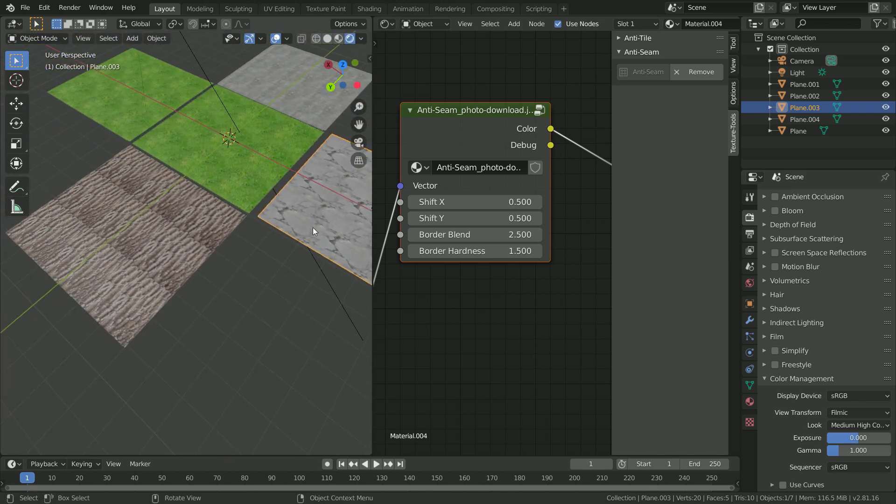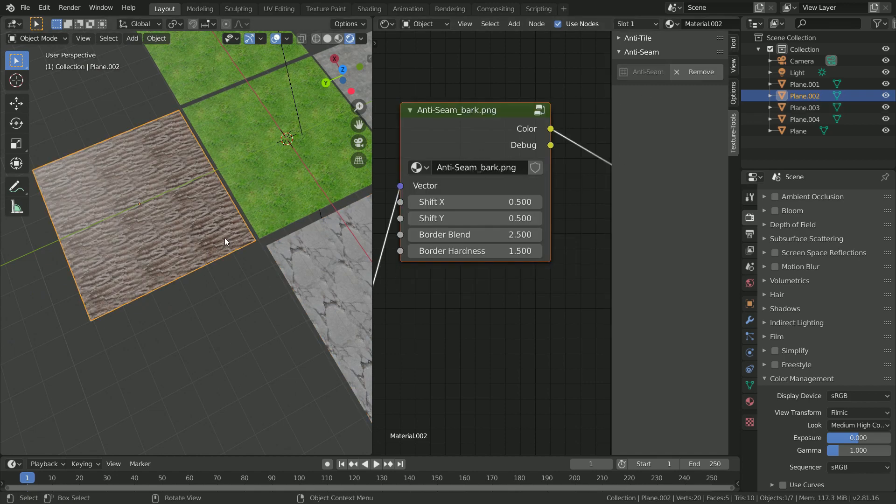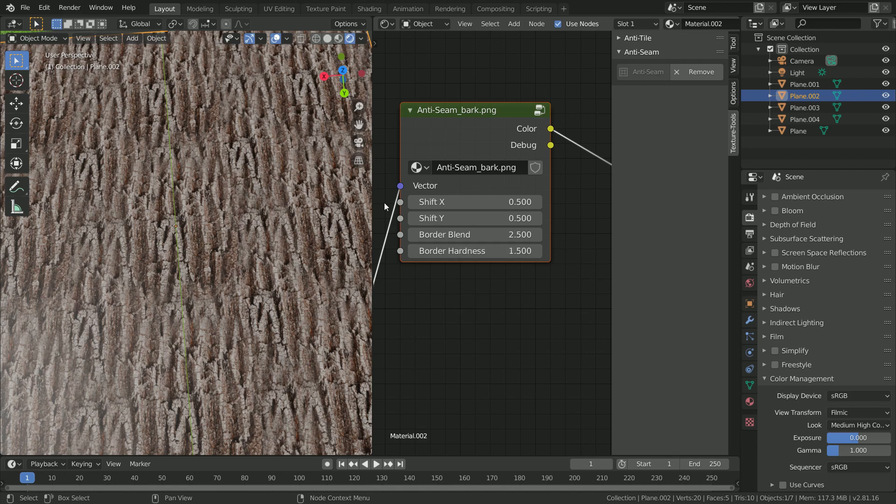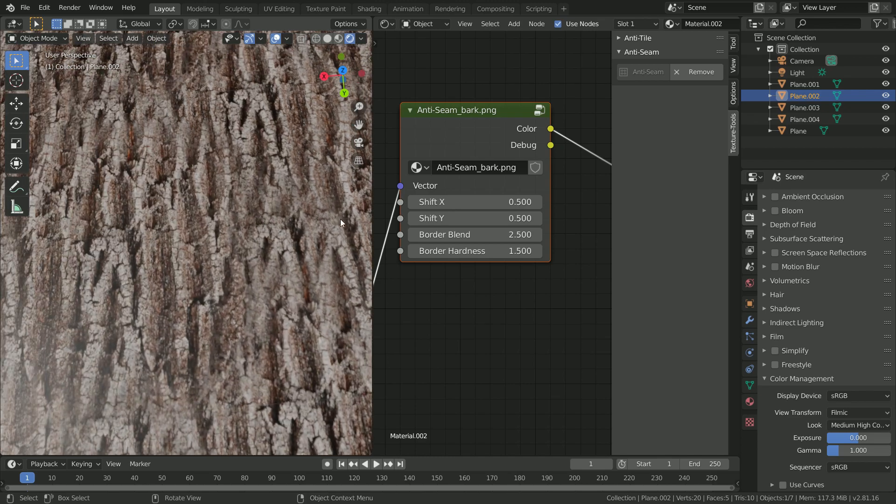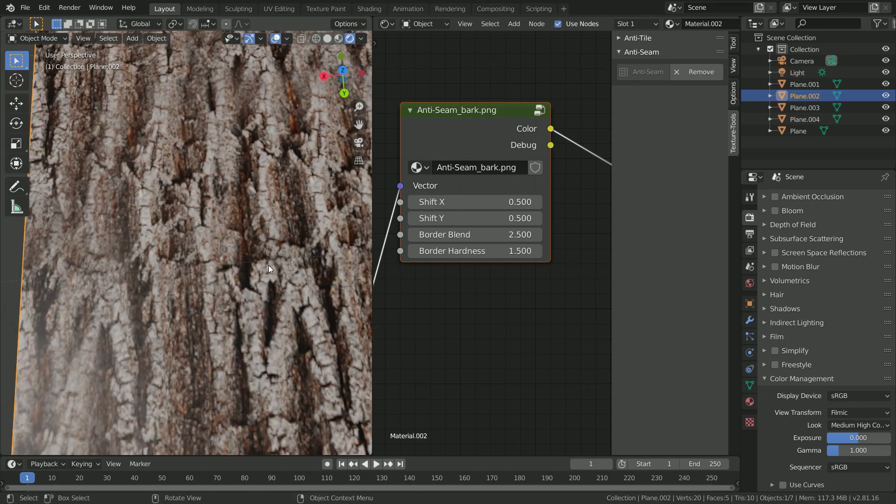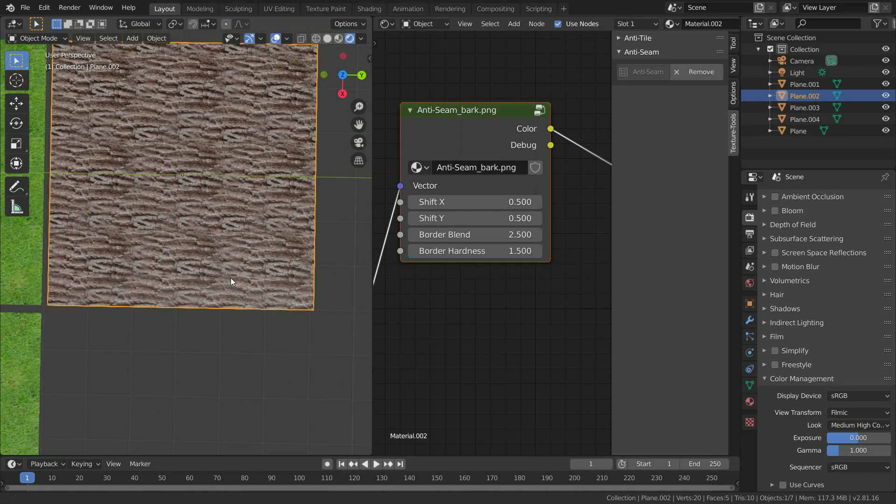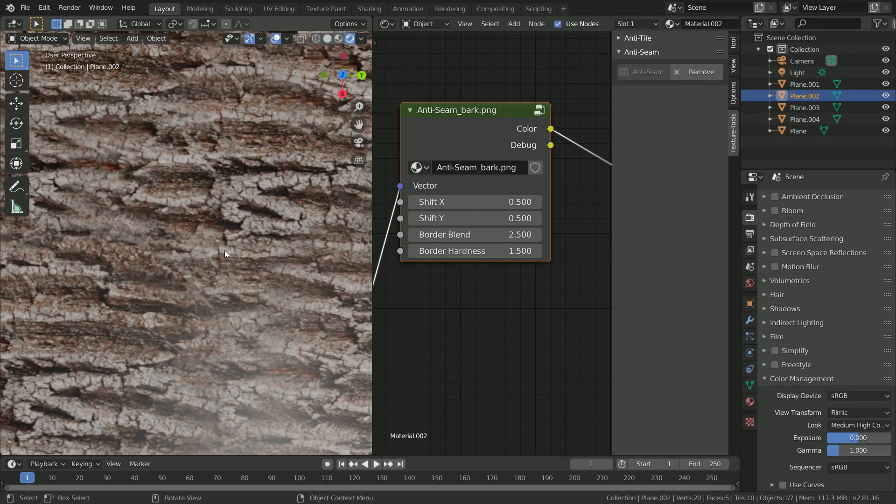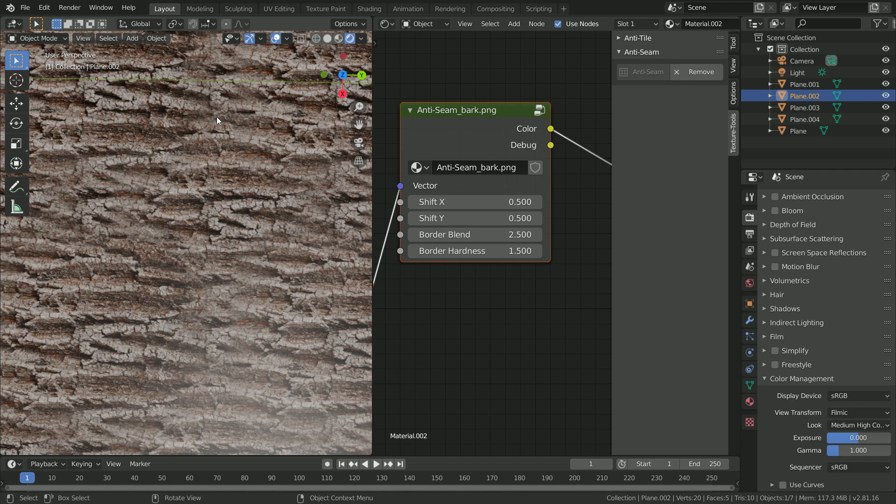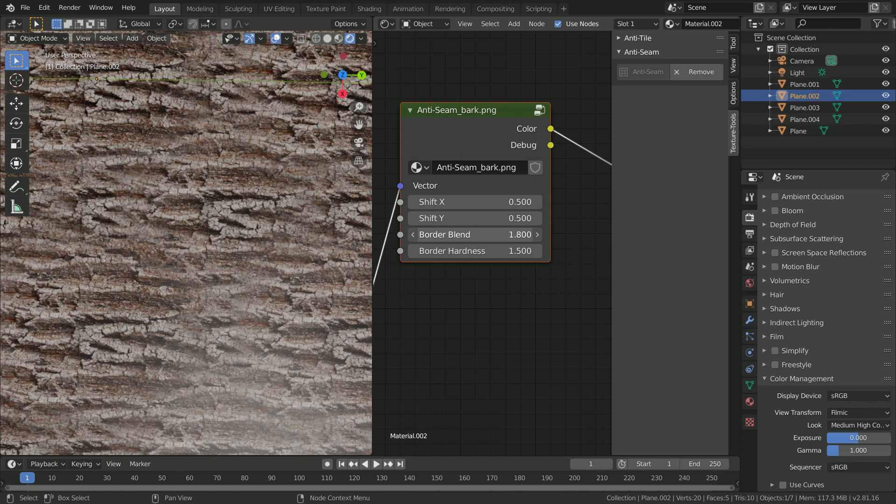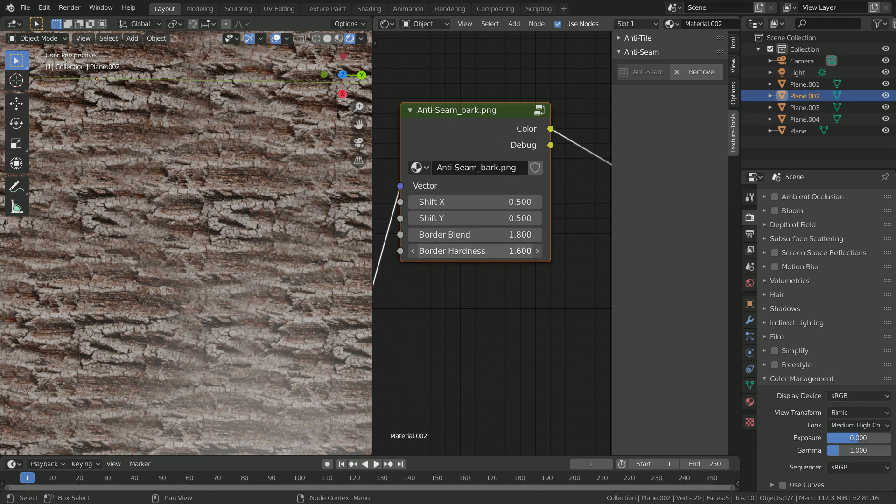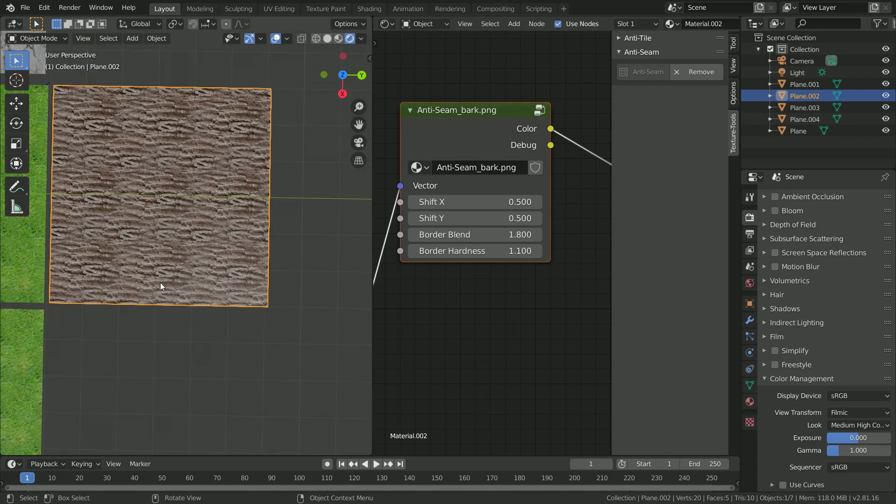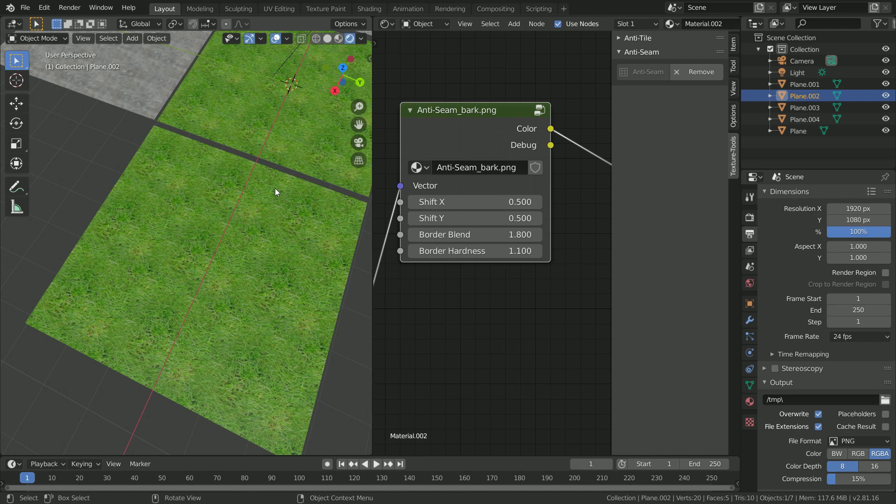Last one here for this tree bark. Select it and the results are pretty good as well. For things like tree bark where you have a lot of lines, it is quite difficult for the blending to occur properly just because of how the texture is rotated. You can sometimes get some discrepancies at the borders, so we can increase the blend there and maybe turn down the hardness to give it a bit of fade.